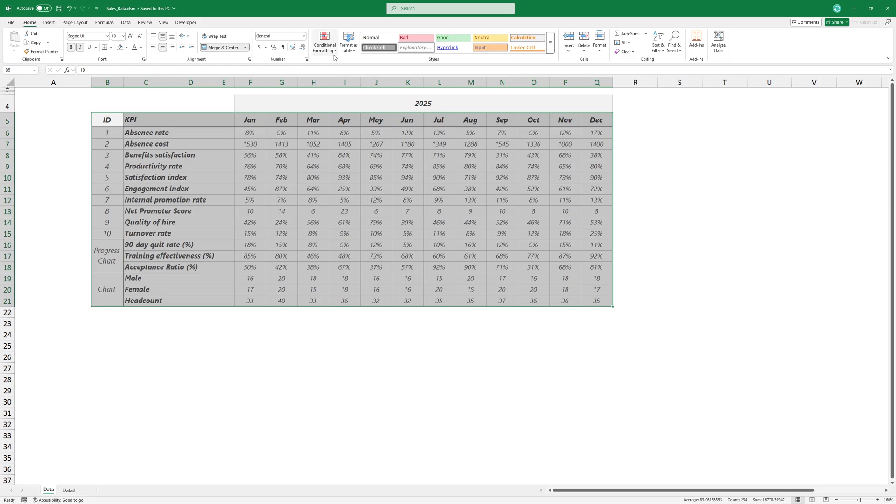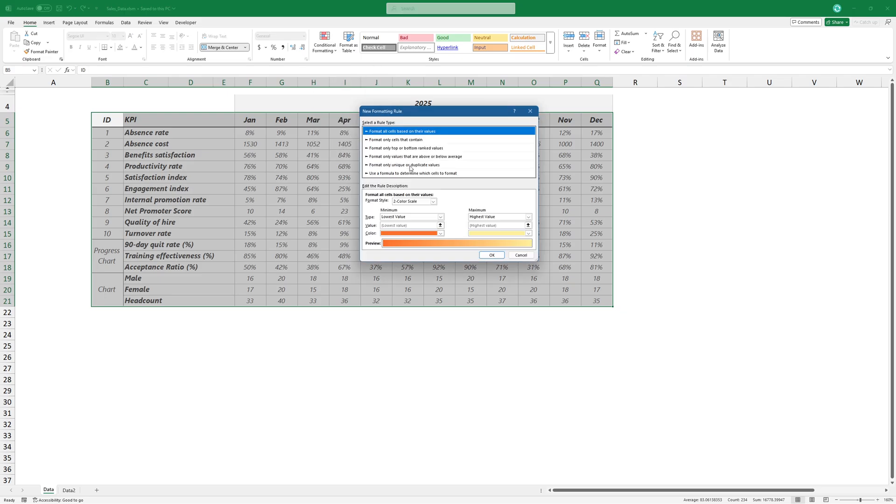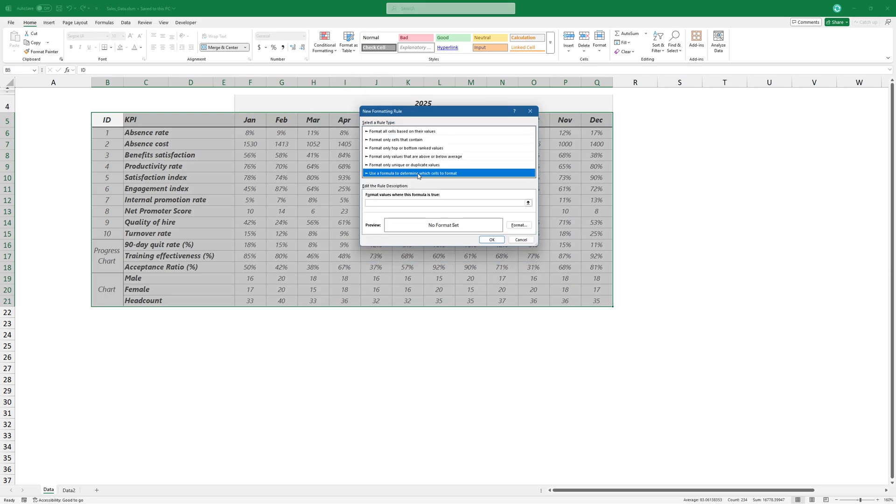Highlight the data, then click Conditional Formatting. Add a new rule. Click here to use a formula to determine which cell to format.